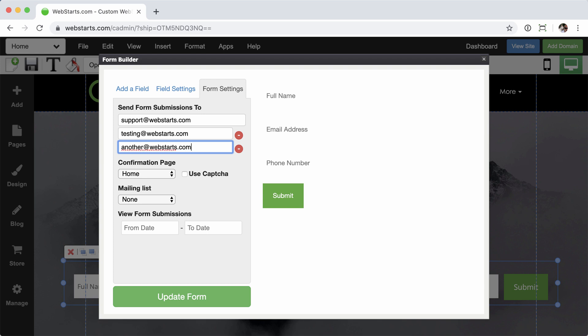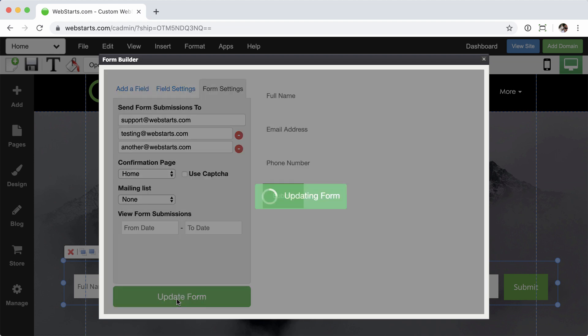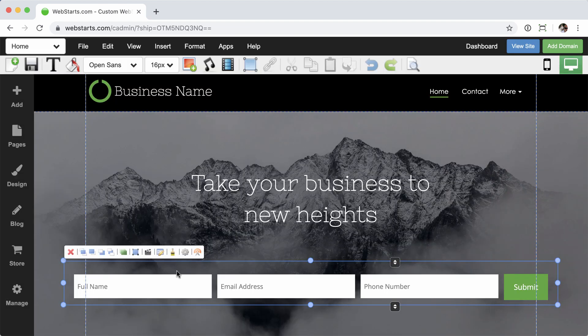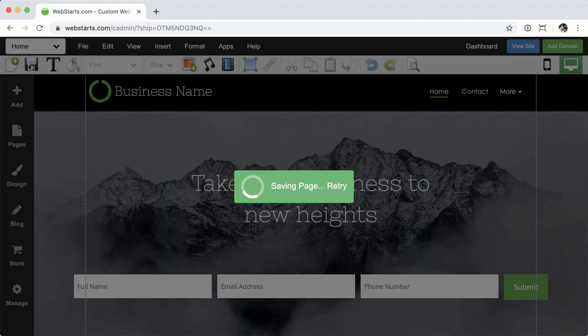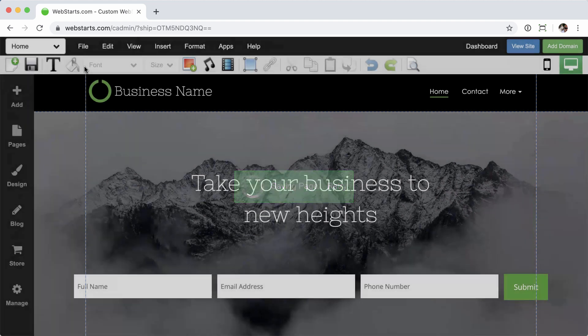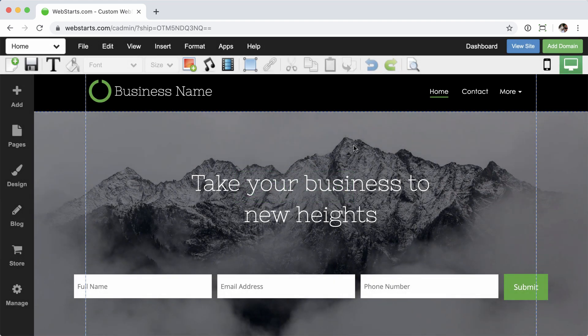And the idea behind this is, let's say you have multiple people within the organization that needs this information. You can just add that here. You don't have to do anything within the email account itself. And then finally click update form, save the page, and you should be set.